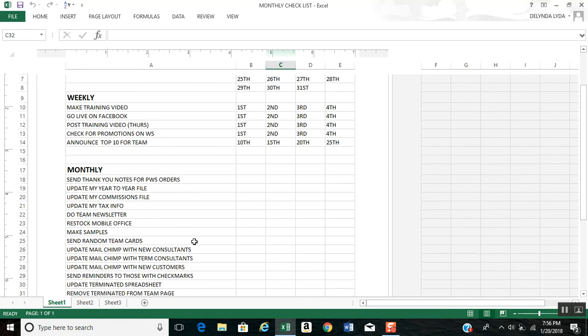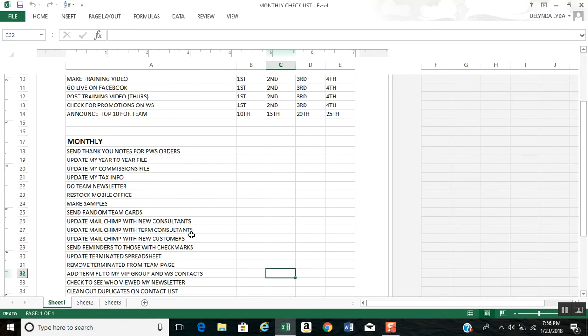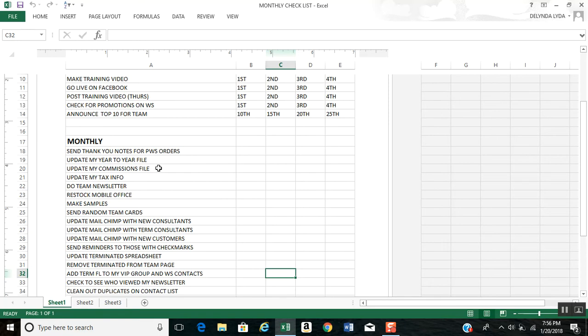And then monthly, I send thank you notes for all my personal website orders, update my year-to-year files—this is stuff I do as a director, you may not be doing that—update my commission files, update my tax info, do my monthly team letter, restock my mobile office, make samples, and send random team cards.